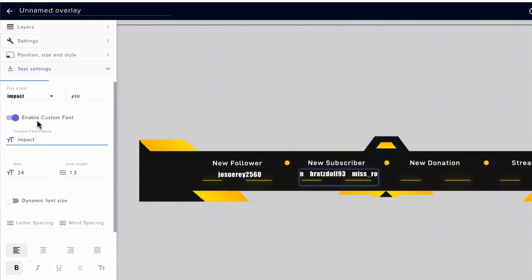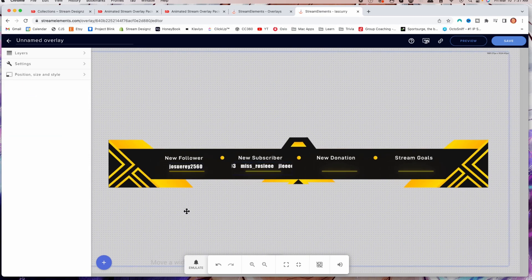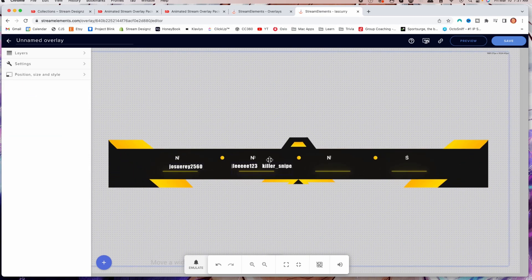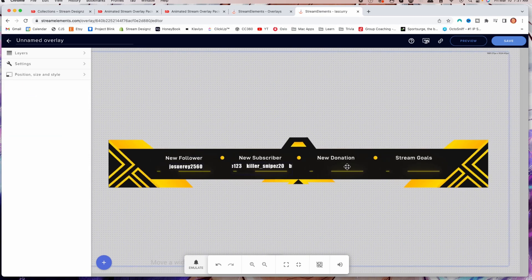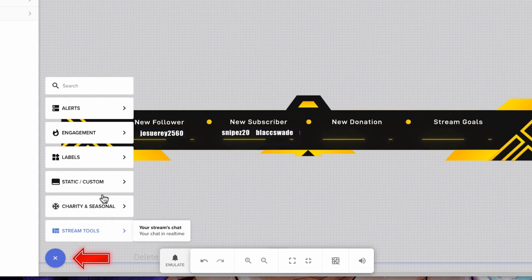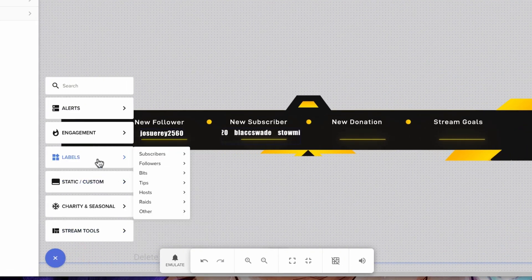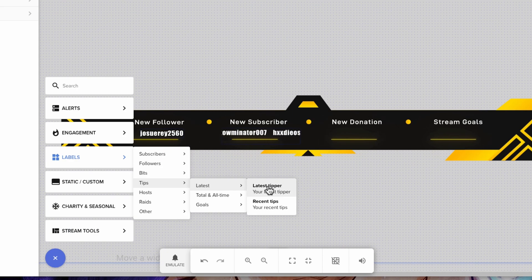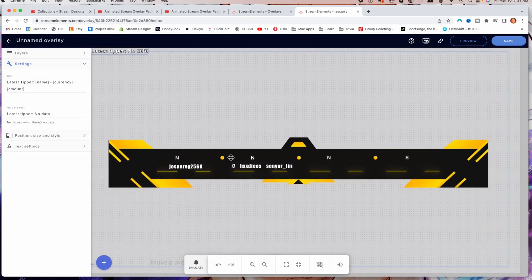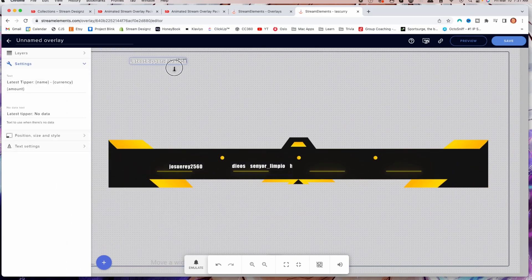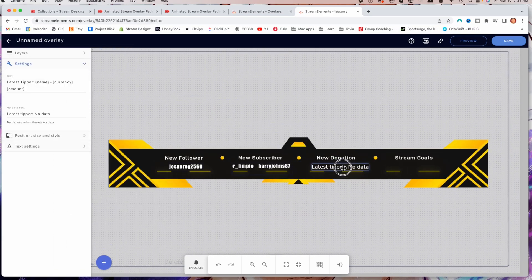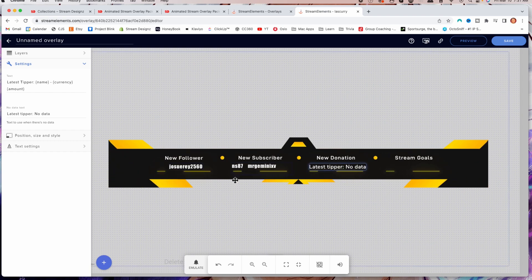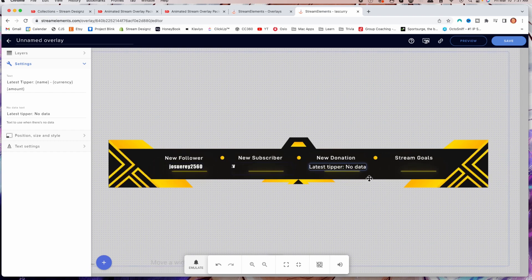That's how you set up your new follower, new subscriber, and new donation. The process is exactly the same — come to Labels, come to Tips, come to Latest, and then do Latest Tipper if you just want to showcase one person, or use Recent and the scroller process for a ticker of recent tippers.